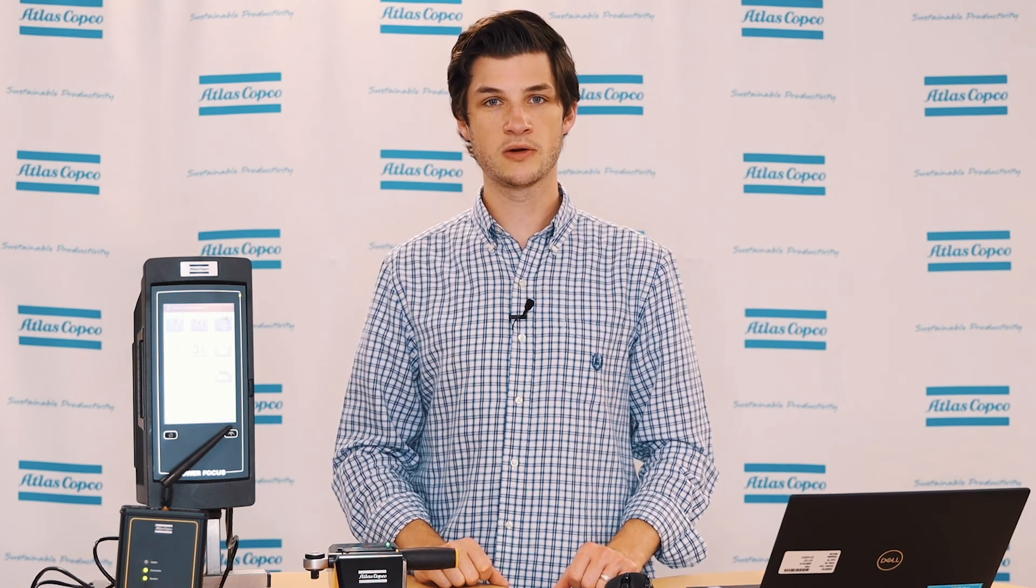That concludes today's video of how to select and update a mechatronic wrench on an MWR kit. If you have any further questions, please reach out to your local Atlas Copco representative. And thank you for watching.